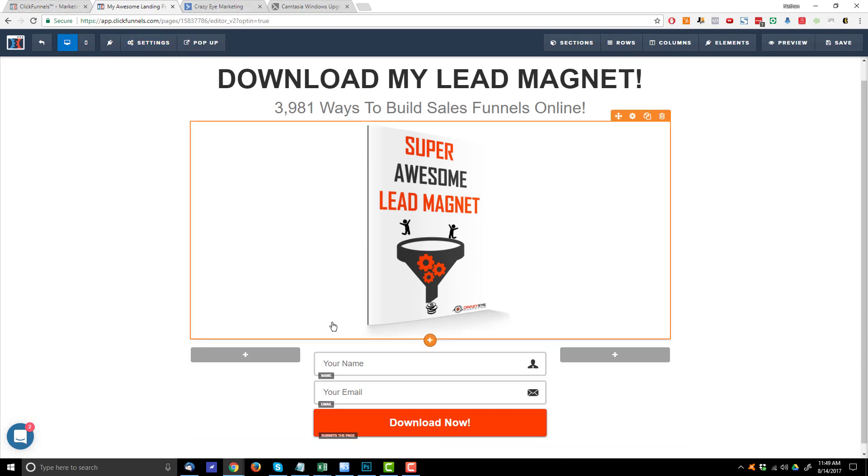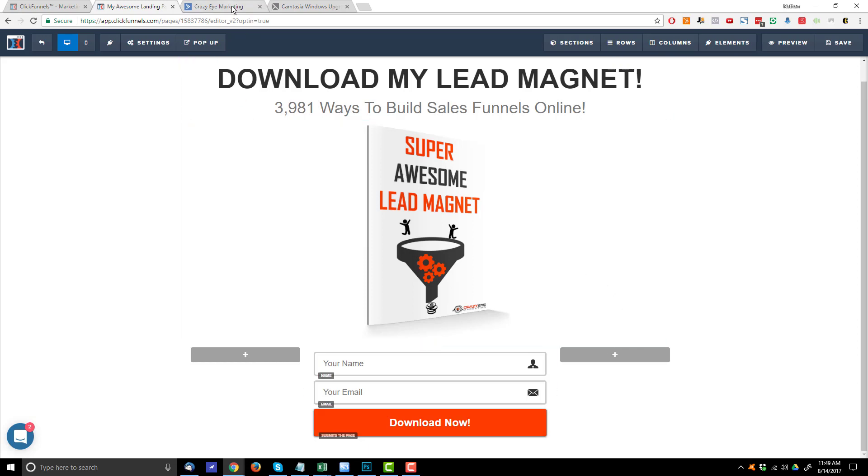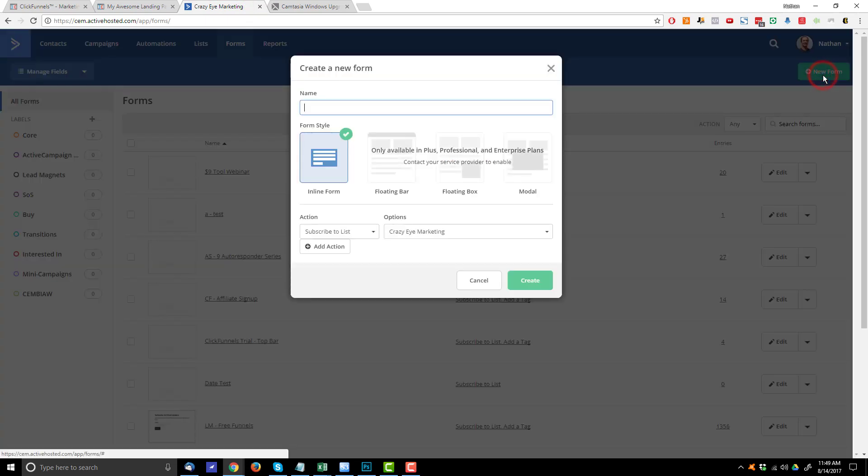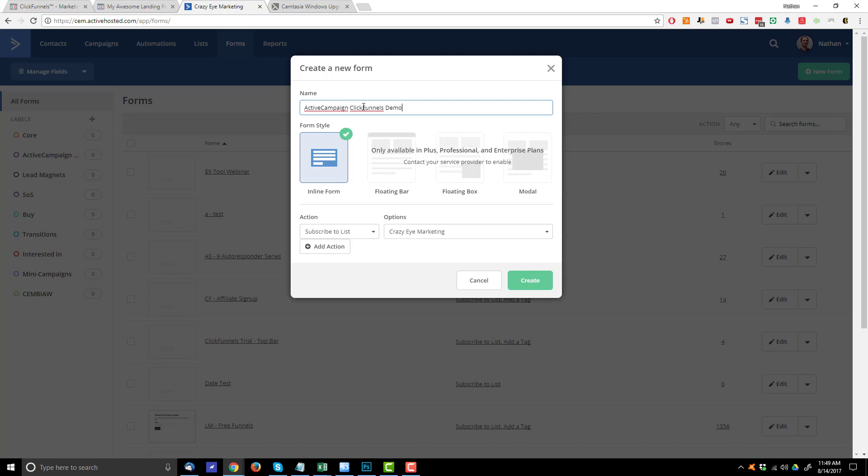So to connect ClickFunnels to ActiveCampaign with just a squeeze page or an opt-in page, what we first want to do is go to ActiveCampaign here, come up to forms. We're going to create a new form. We'll call it, I don't know, I'm just going to call it ActiveCampaign ClickFunnels demo. But you call it whatever makes sense to you so you can keep your stuff organized.